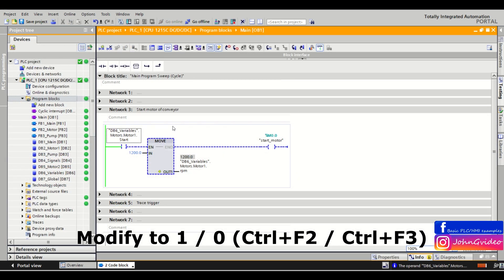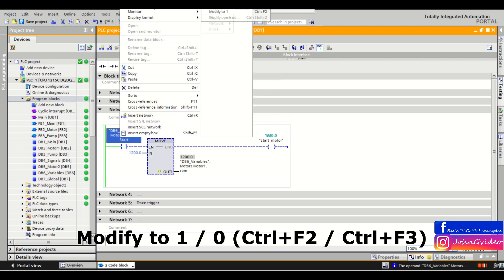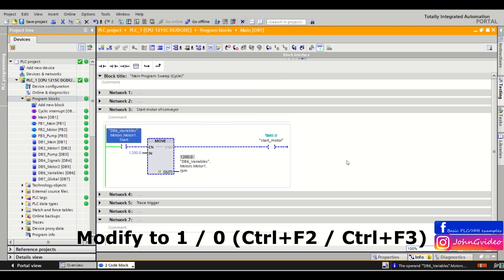The last shortcut is for modifying a tag to true or false state. Normally you right-click on the tag, go to modify, and click 'Modify to 0' or 'Modify to 1'. Or you can use the shortcut Ctrl+F2 to modify to true, and Ctrl+F3 to modify the tag to false.